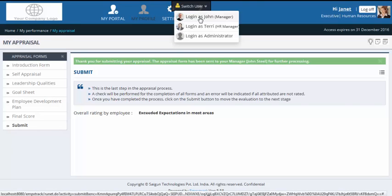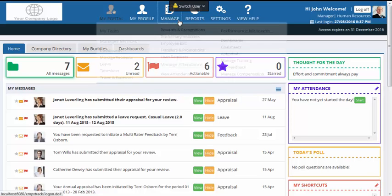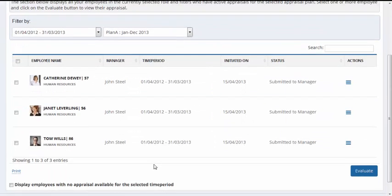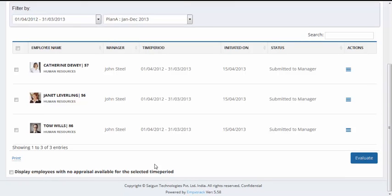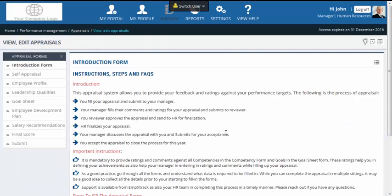I will now be logging in as John. John gets the message that Janet has submitted her appraisal. Instead of clicking on the message, John goes to the appraisal section to view the status of his team. All of John's team members show up in the dashboard and he can see that all of them have already submitted their appraisals to him. He selects all of them and clicks on evaluate. The number of appraisal forms available to John has increased — additional forms such as employee profile and salary recommendations are available to him only.